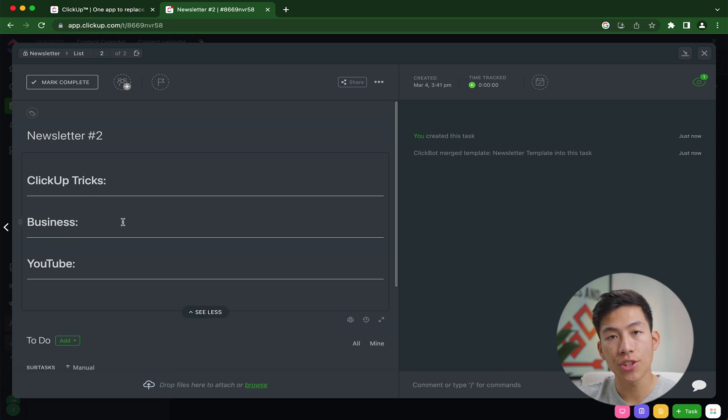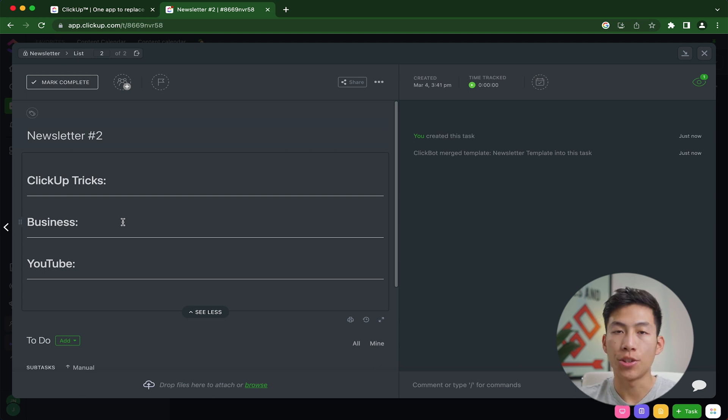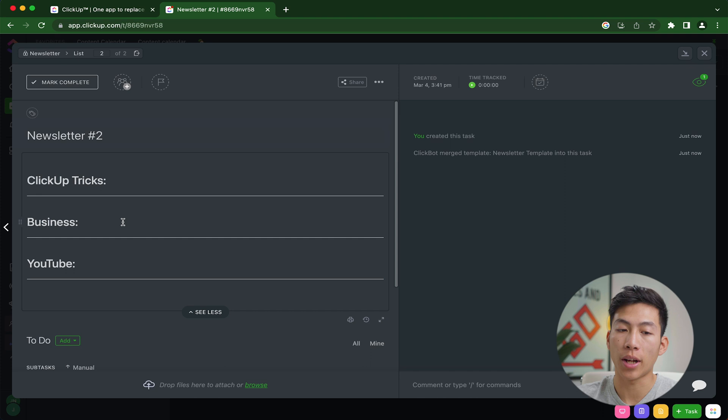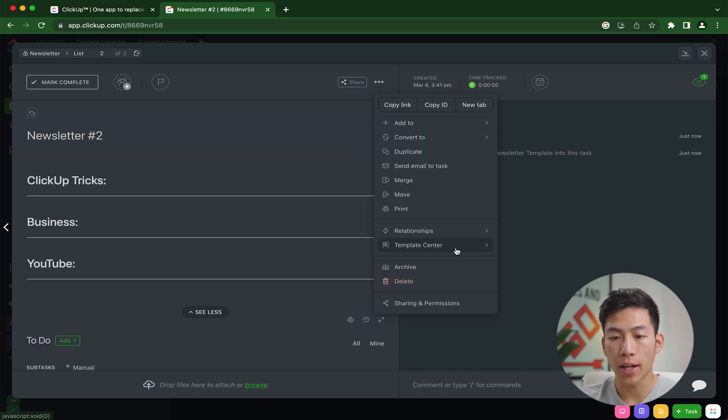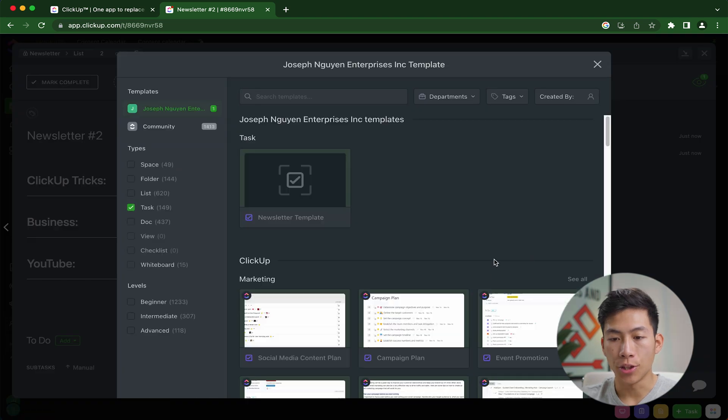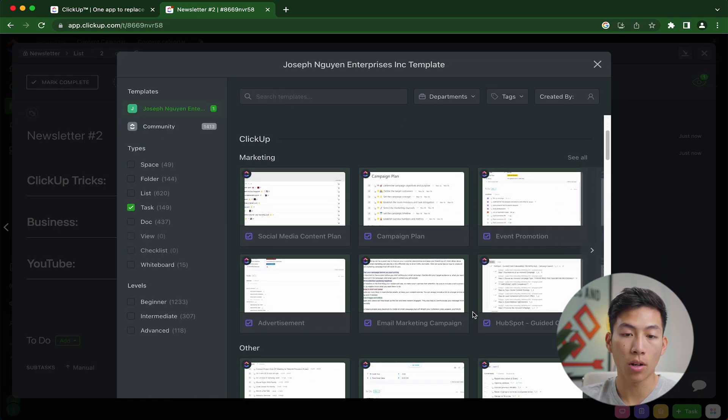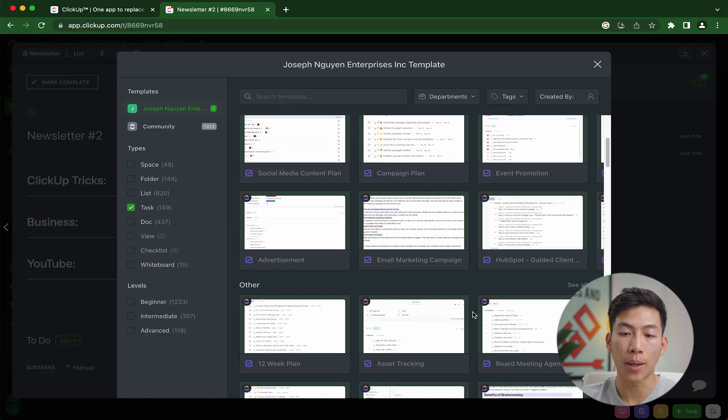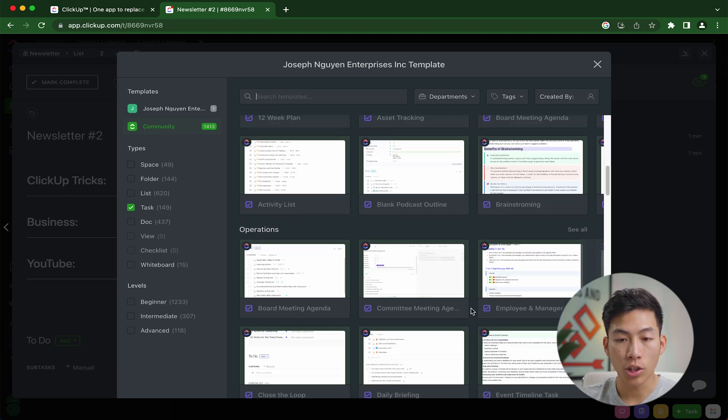Now this doesn't just apply to newsletters. This also applies to YouTube scripts, to SOPs, to anything that you create in your list that is a recurring thing that you add. Now if I go ahead and go back to the Template Center, and I go ahead and browse the templates, you guys are going to see that there's a lot more of these prebuilt templates that you guys can also check out.